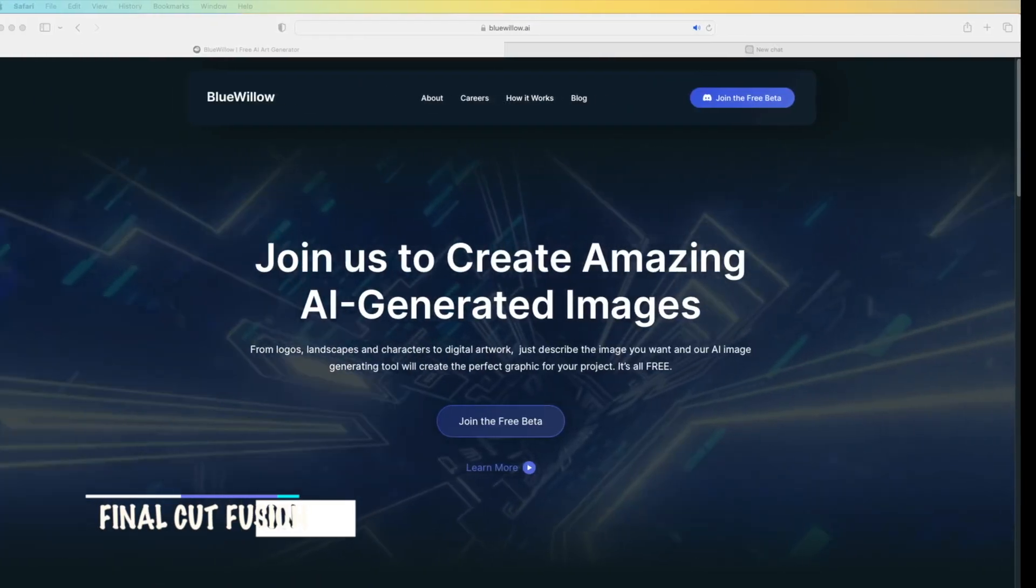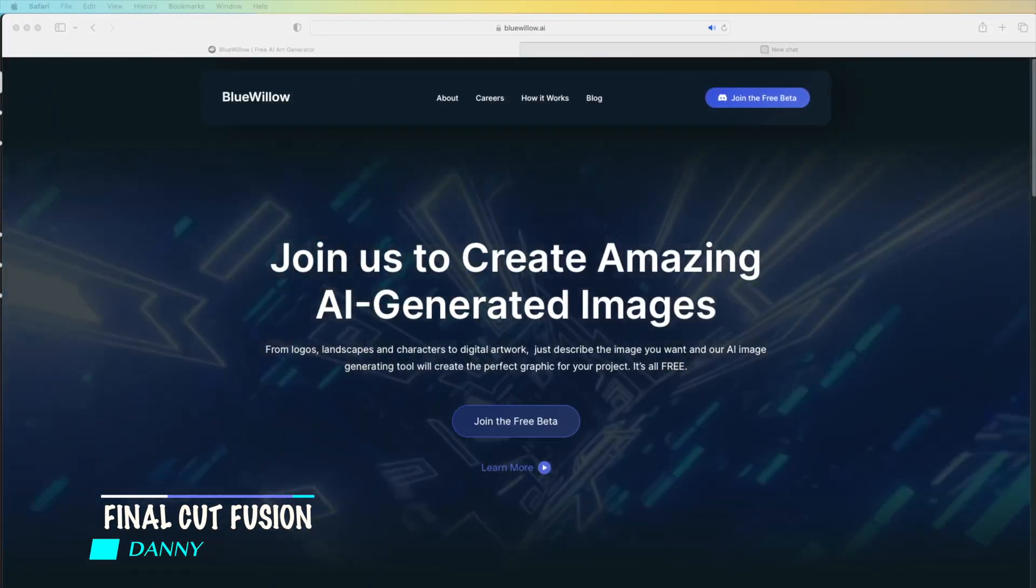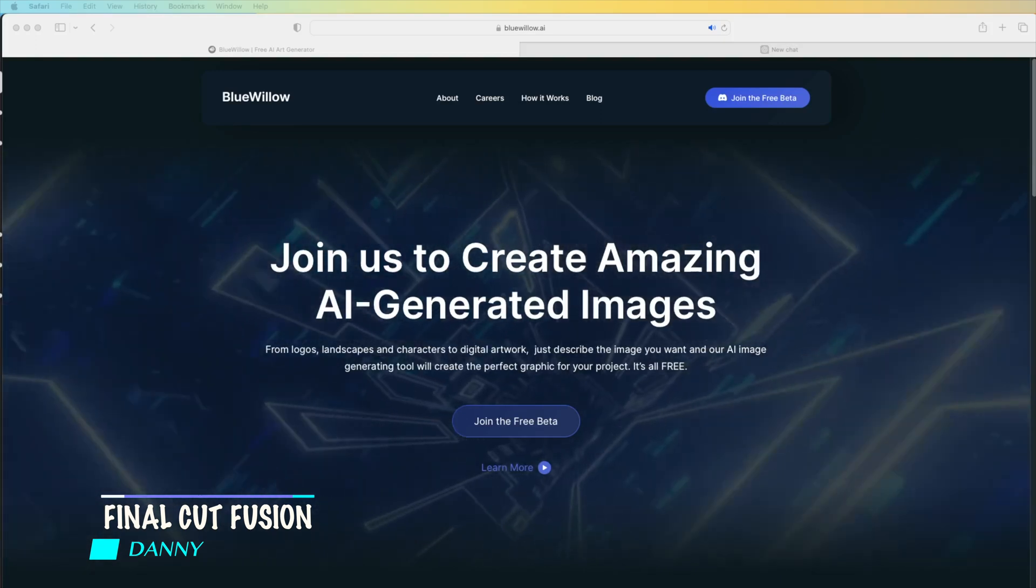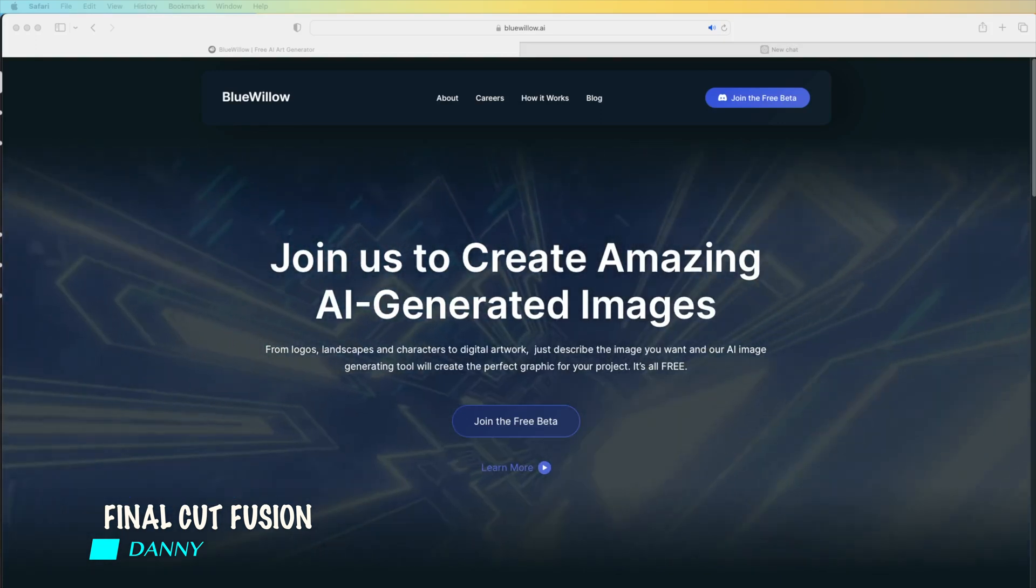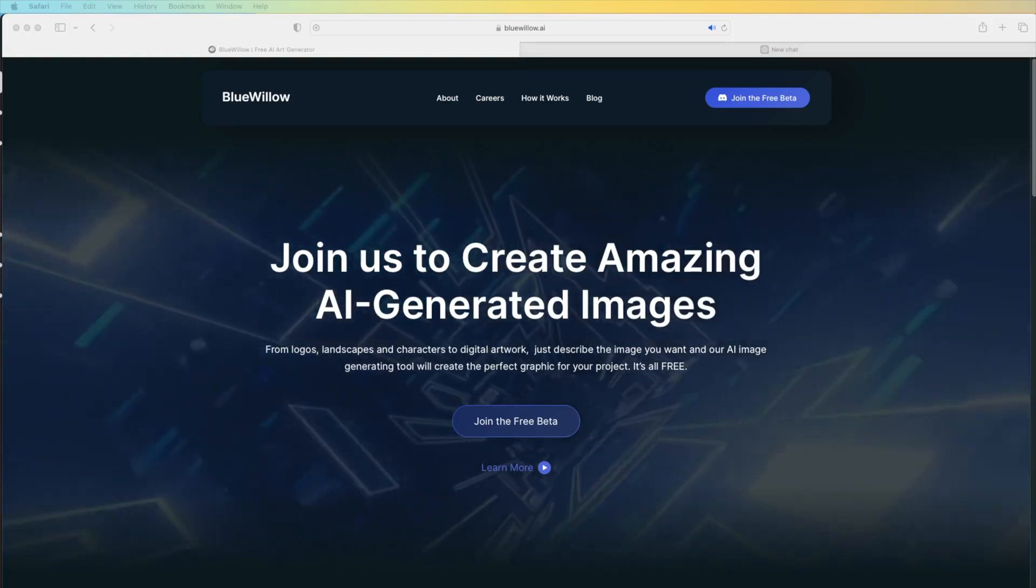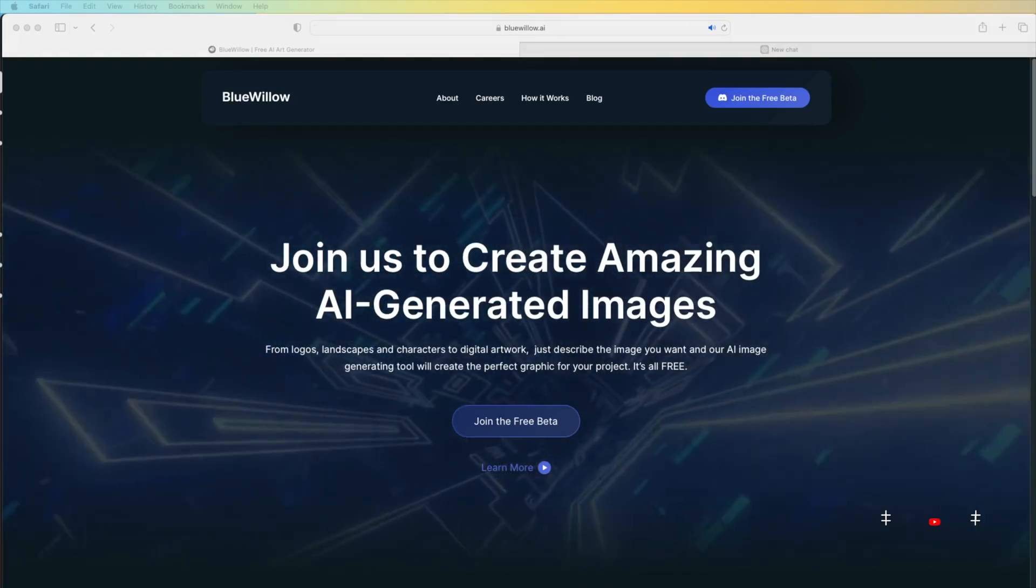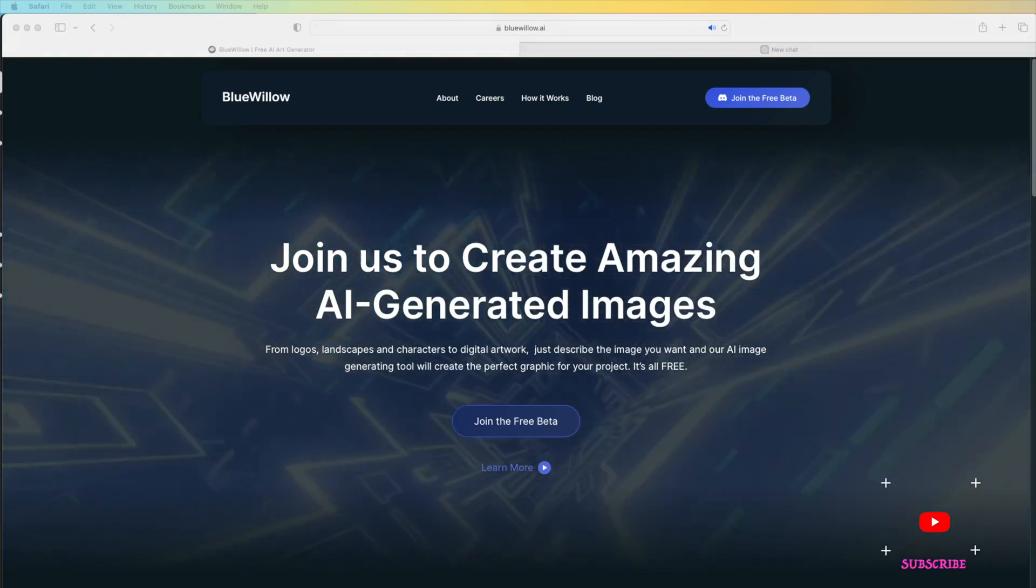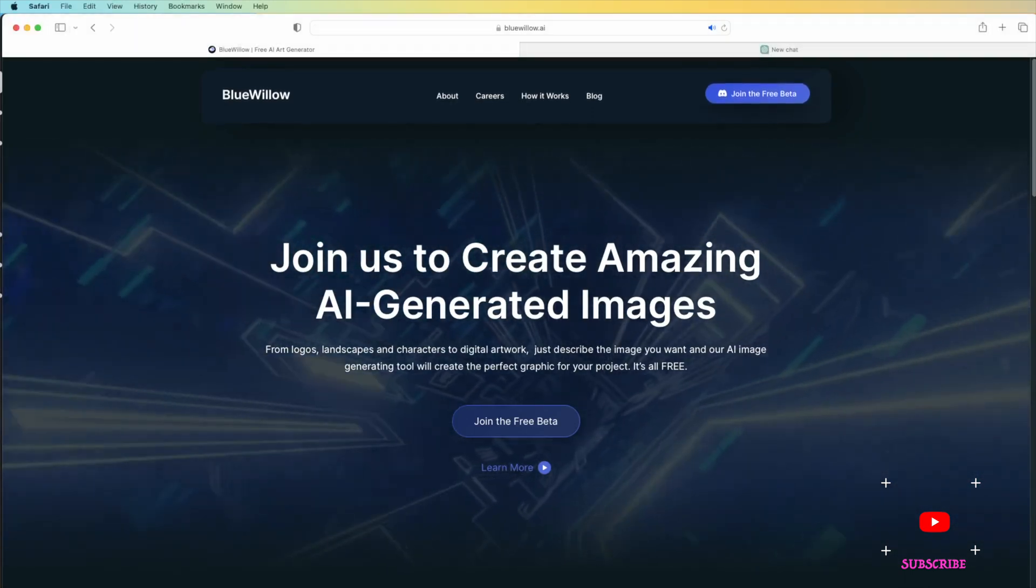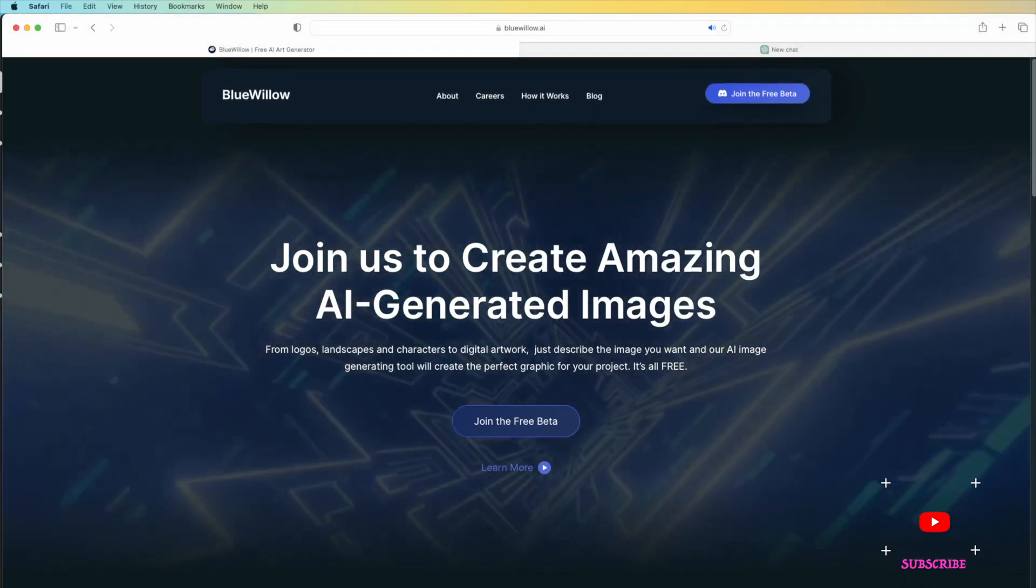About the Blue Willow AI art creator. We're going to go to the website, which is bluewillow.ai. You can join the beta on Discord. If you don't have a Discord channel, you need to create it.